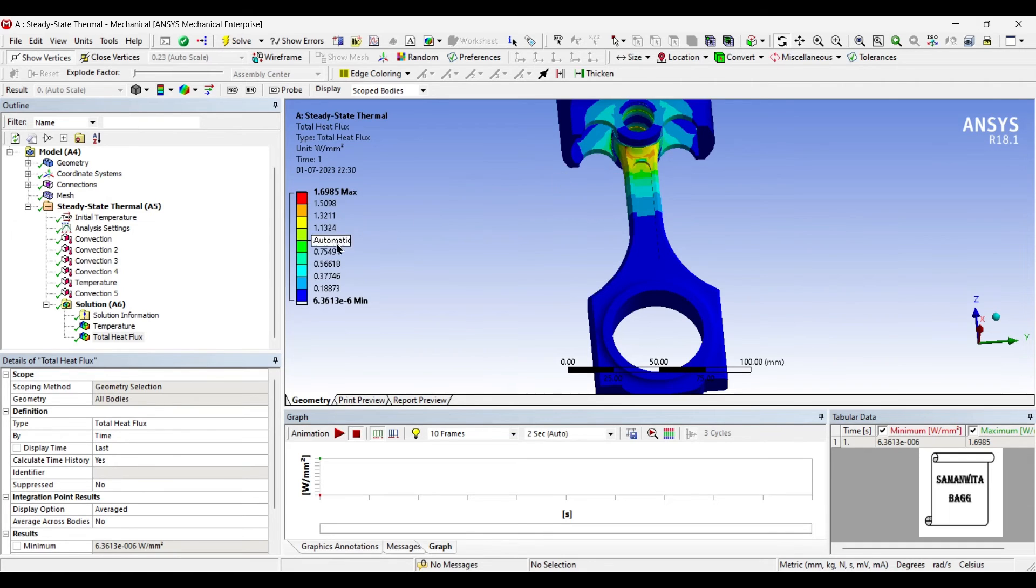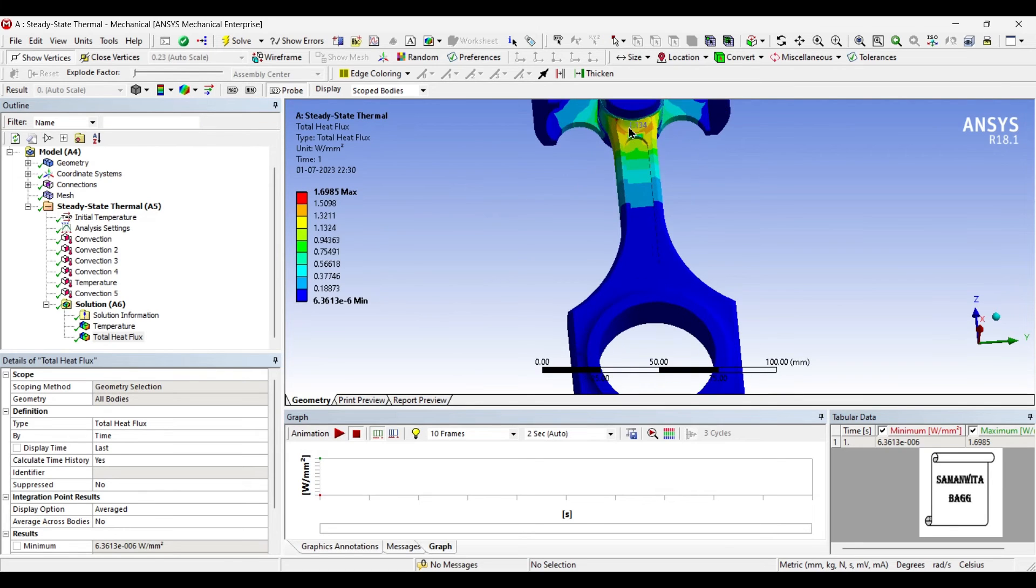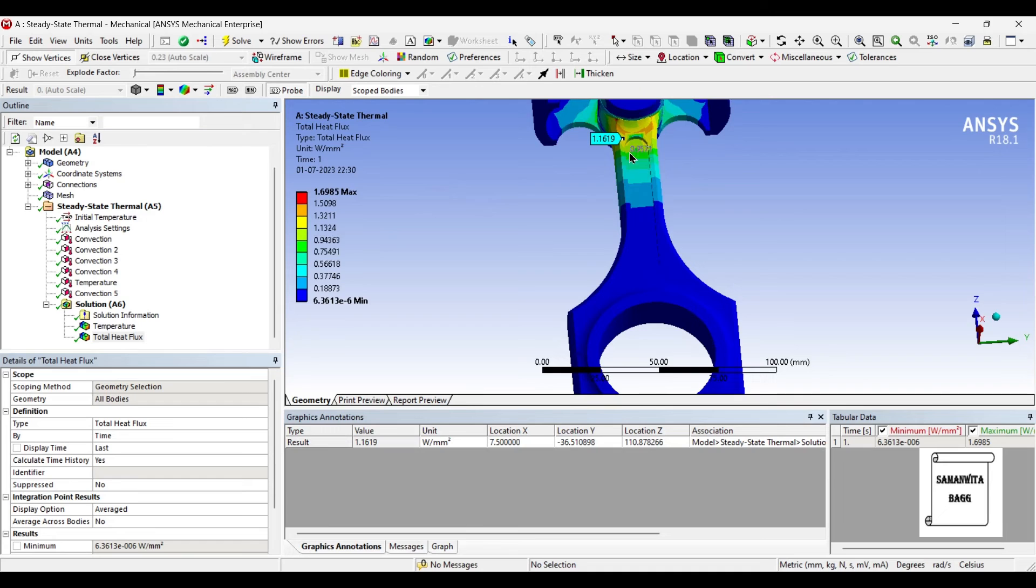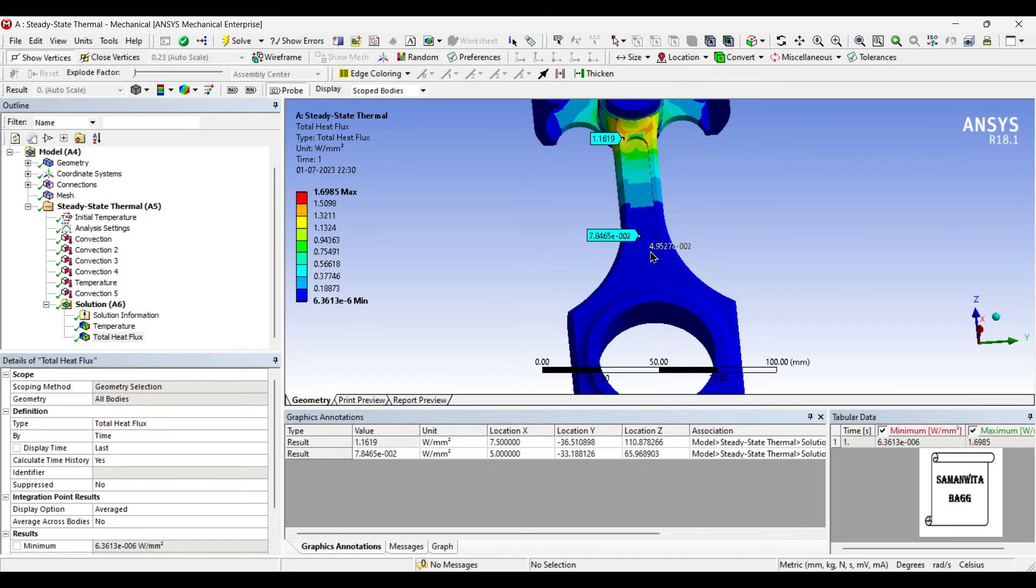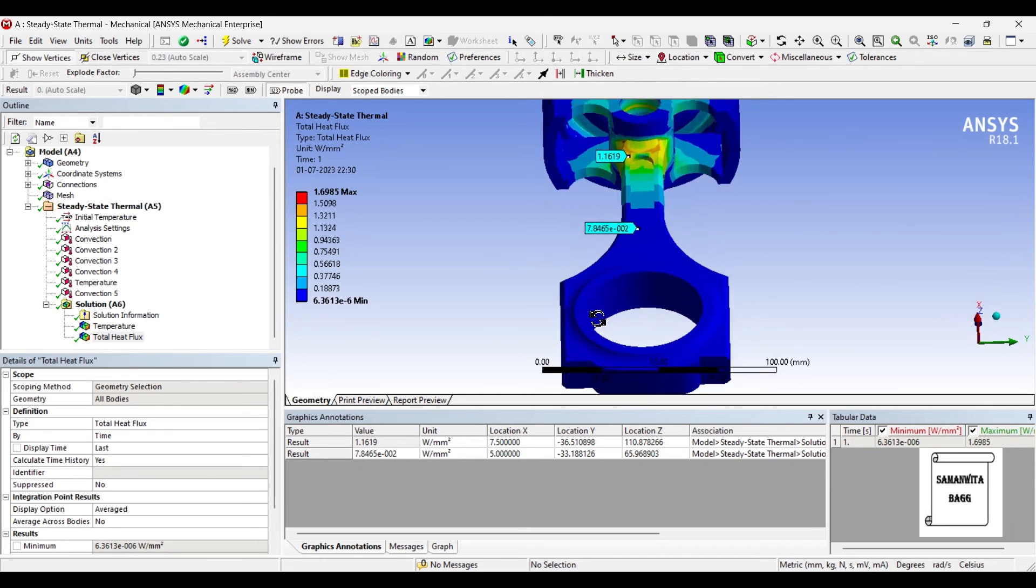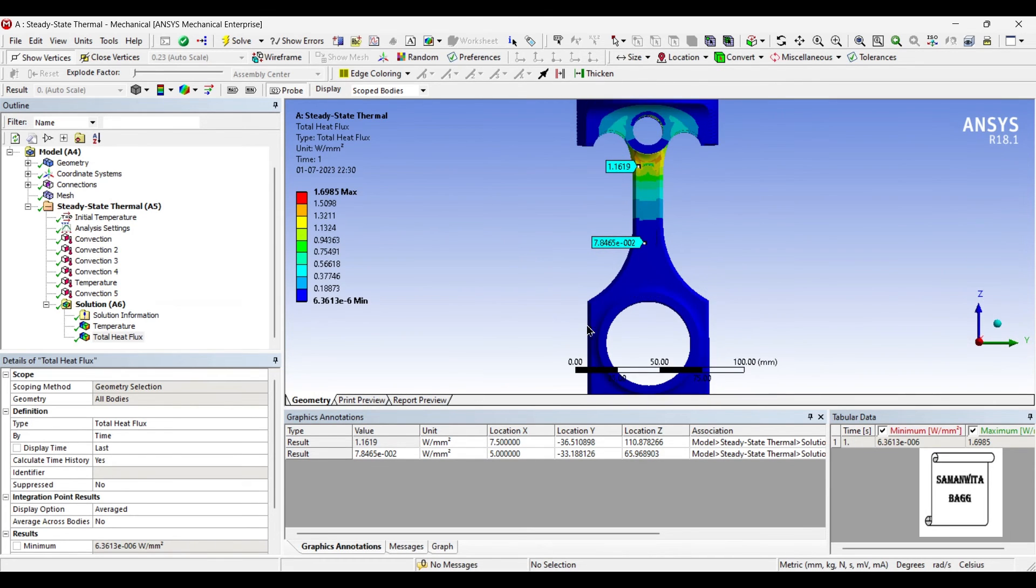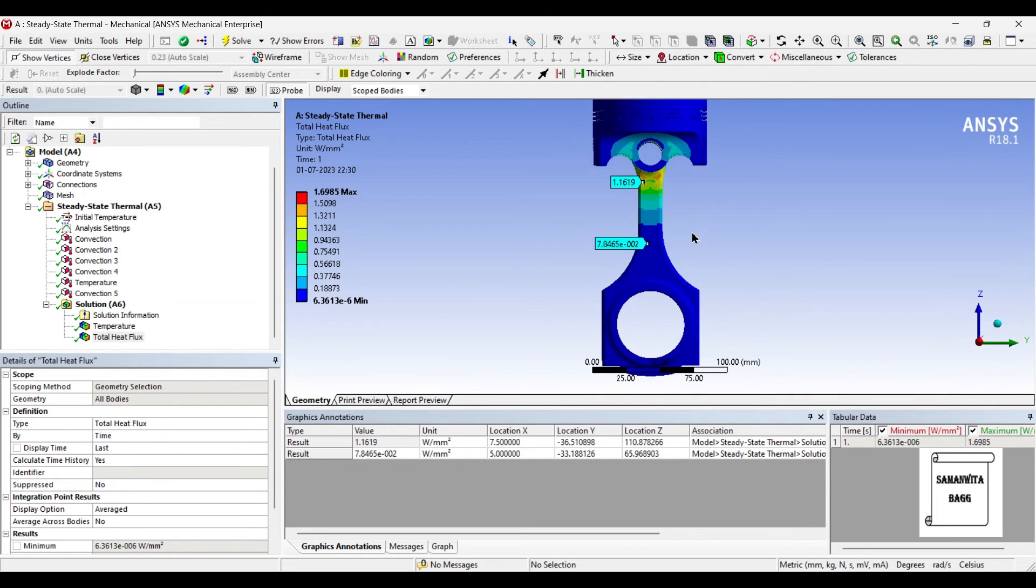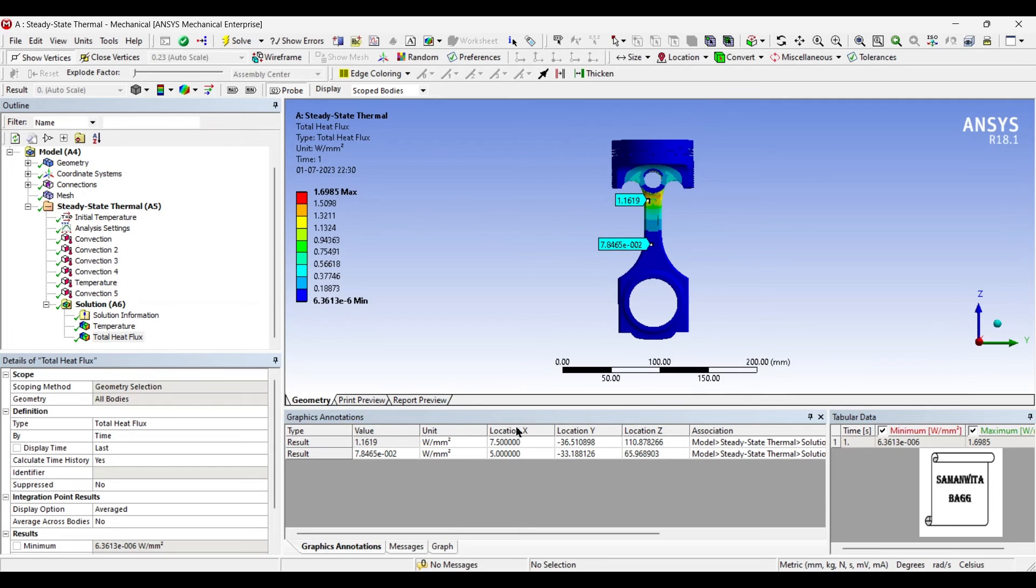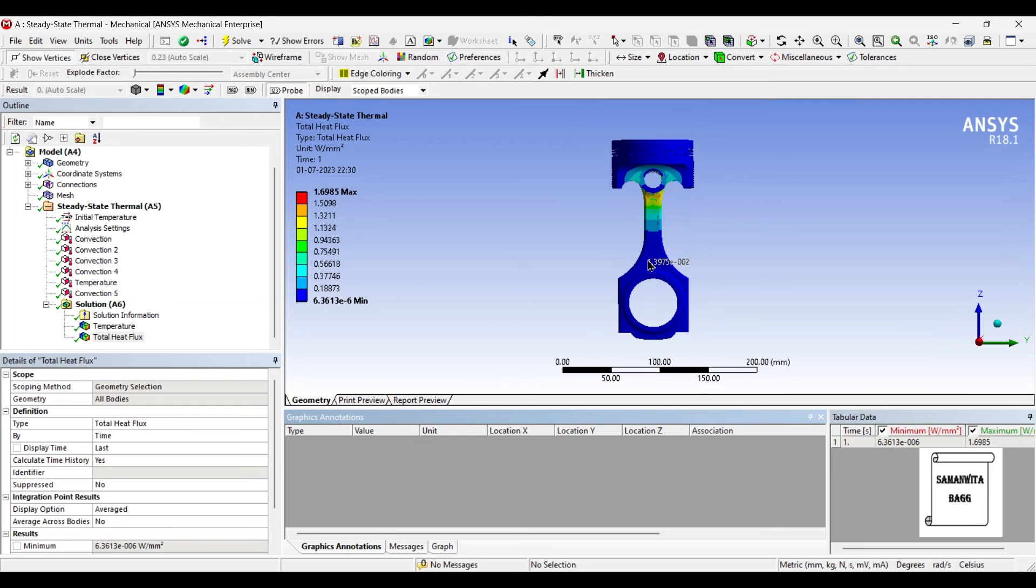If you find it difficult to associate the color and the value, you can just use the probe option and click on a particular color. You will get the value of heat flux at that point. So in that way you can also see the result. Now suppose if you have got the result here and you don't want to see it on the screen, just right click on it and delete all. The probes that you have created will now be deleted.